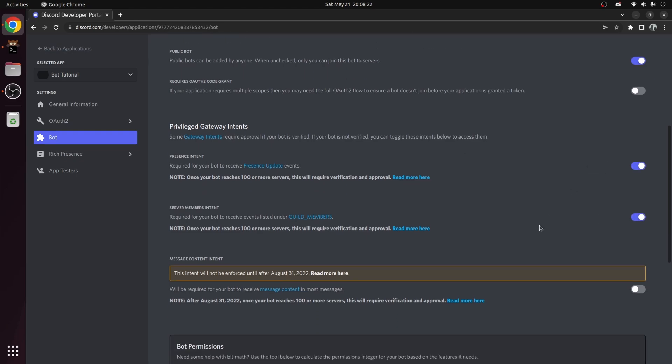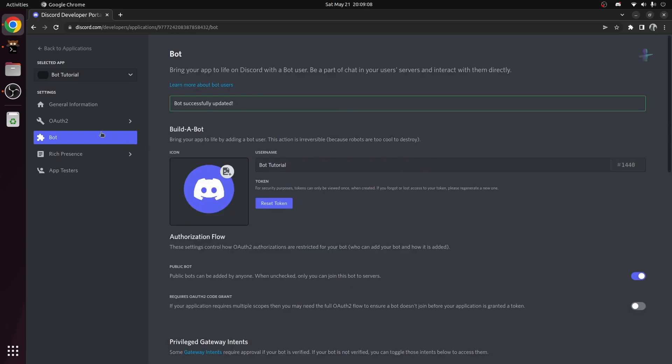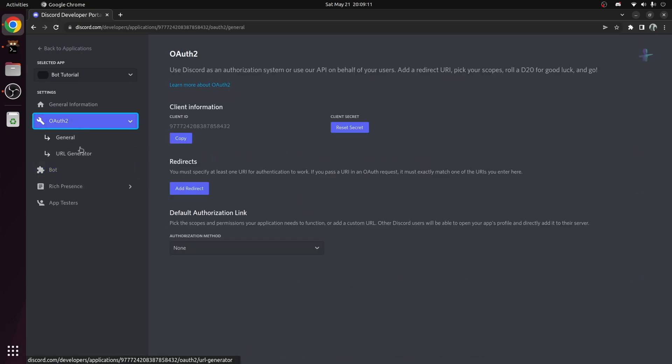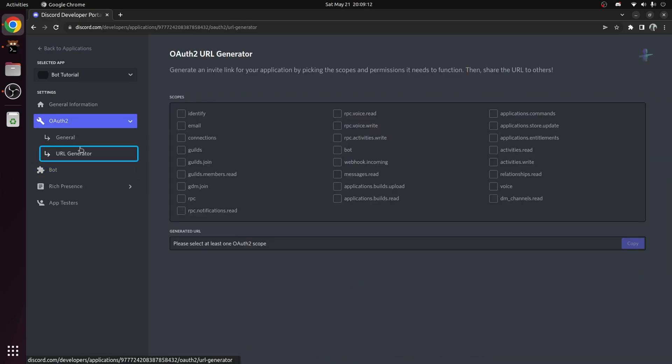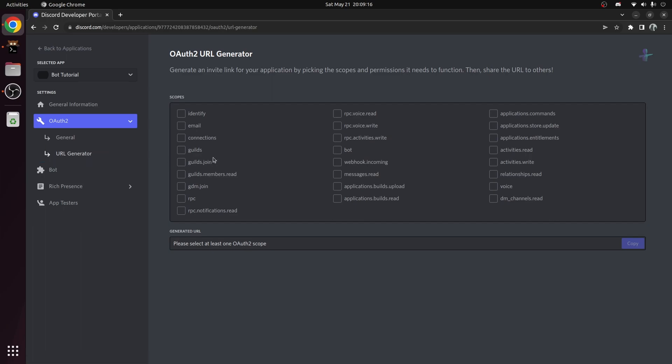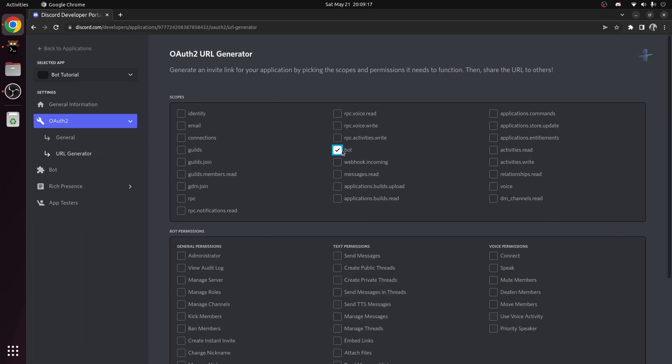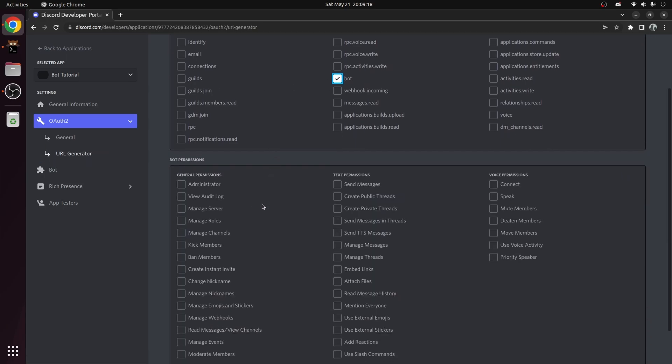Now let's add our bot to the server. Head over to the OAuth2 tab, and the URL generator. In here, specify the scope of your permissions. In our case, it is bot, and we want our bot to be an administrator, so check that.